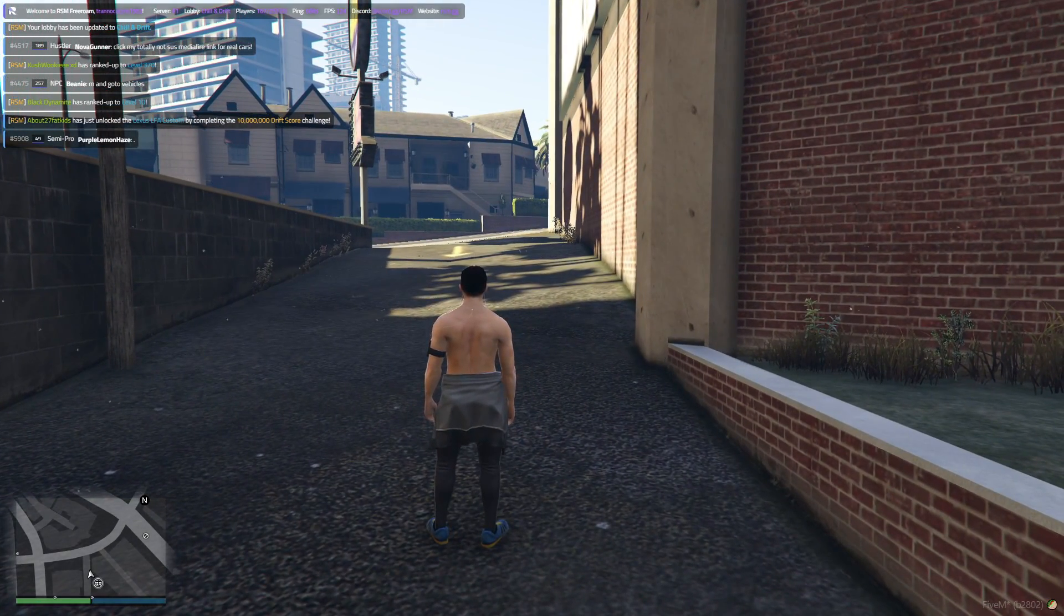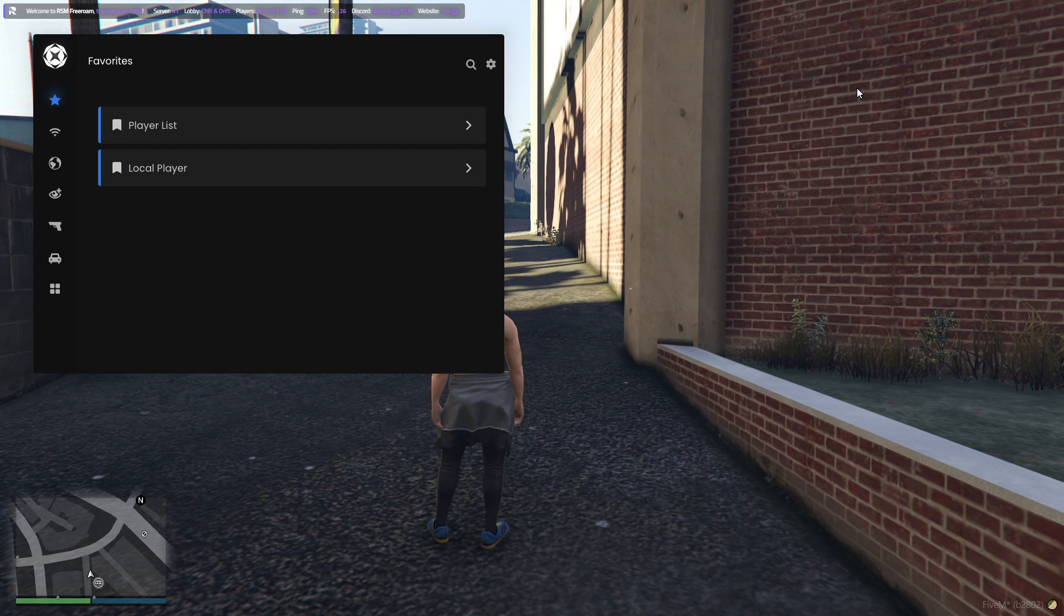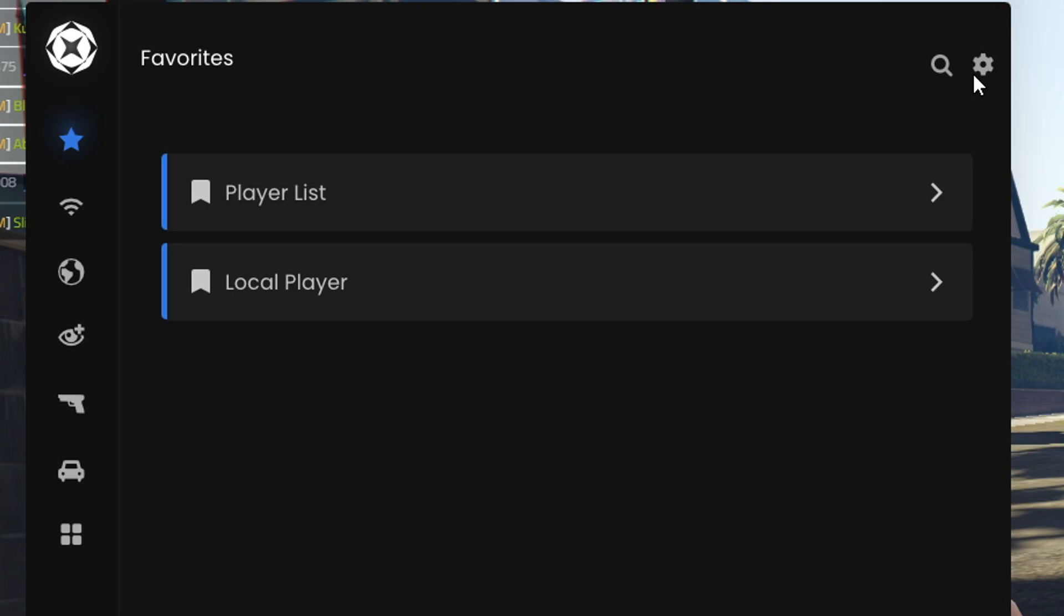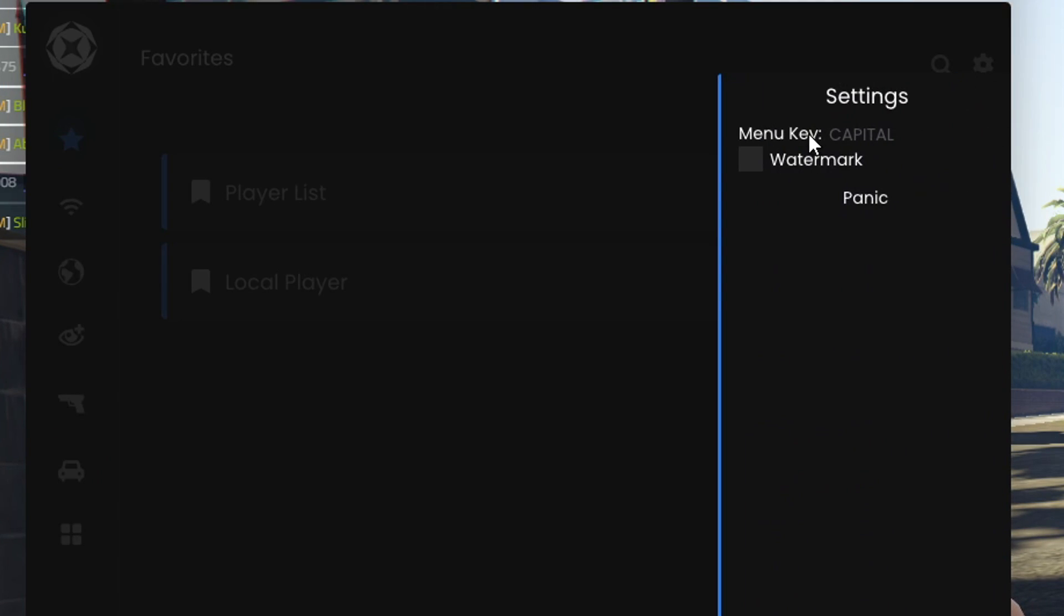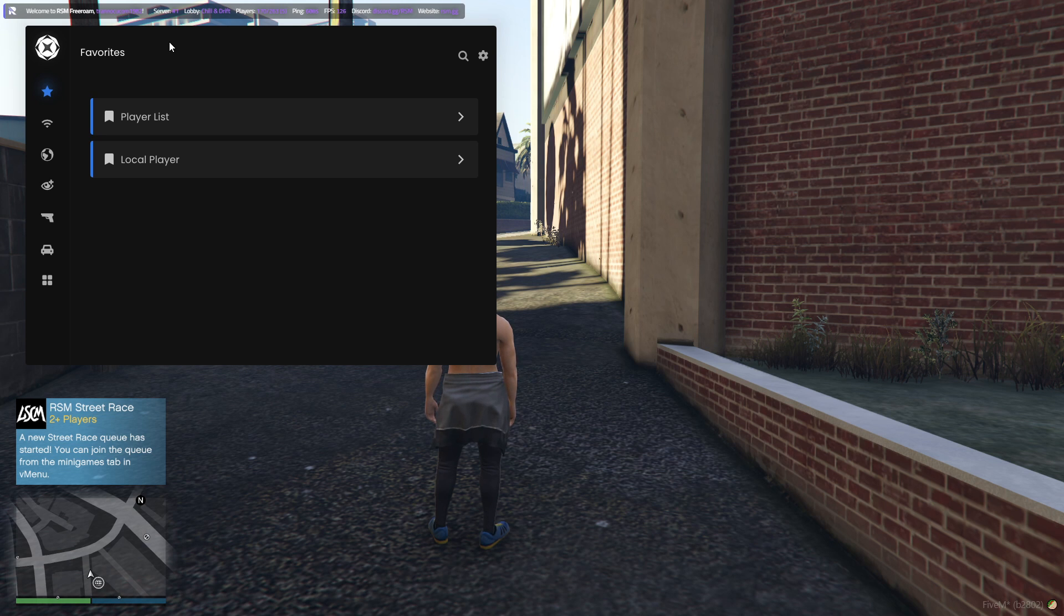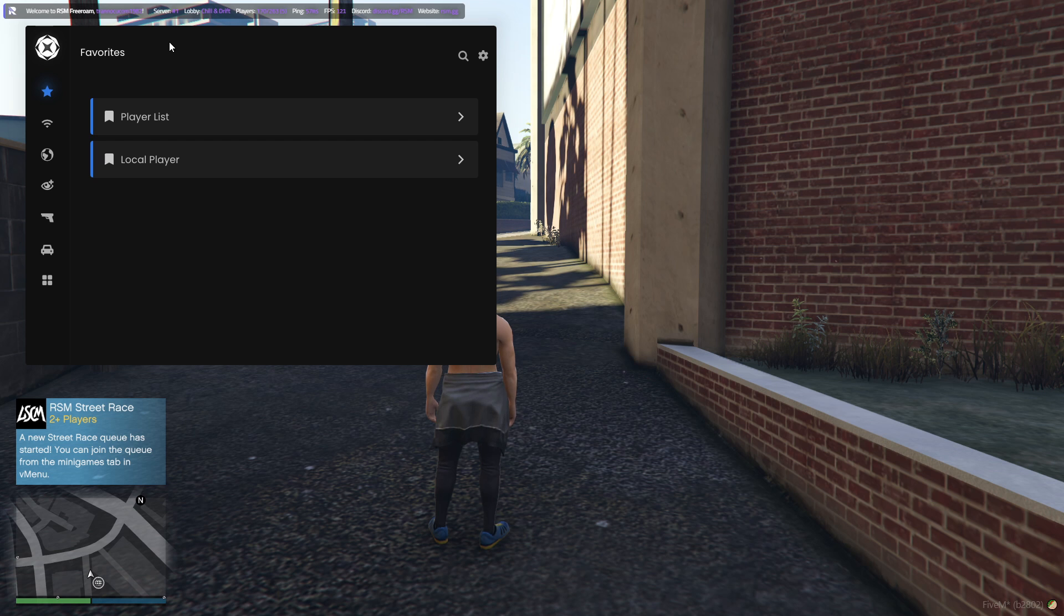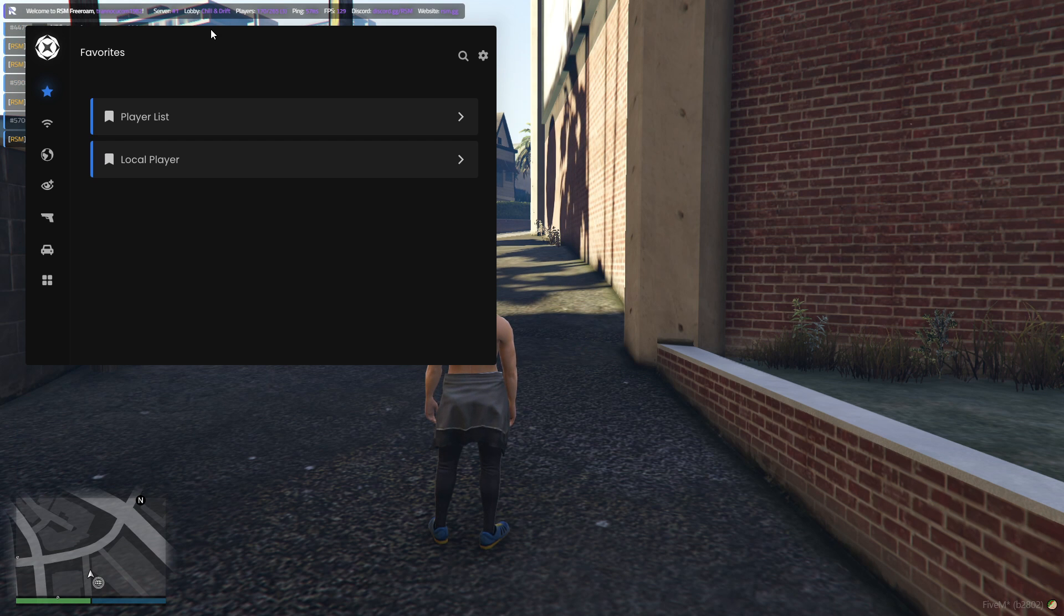If you want to change the menu key, all you have to do is open up the menu and then go up here to the top right where the settings icon is, click that. And then it'll say menu key. You just want to simply click it and then set it to your preferred menu key. But yeah, that's how you successfully inject Suzano on FiveM without any issues.